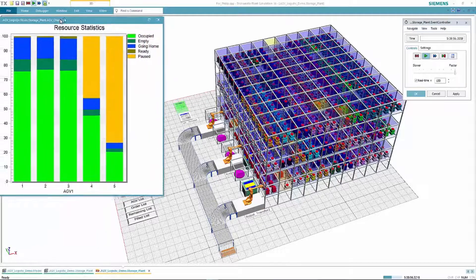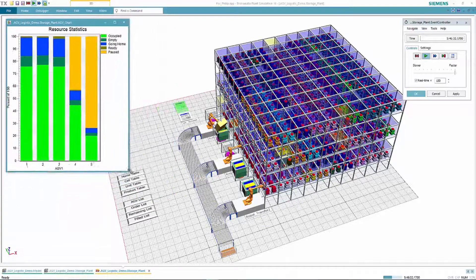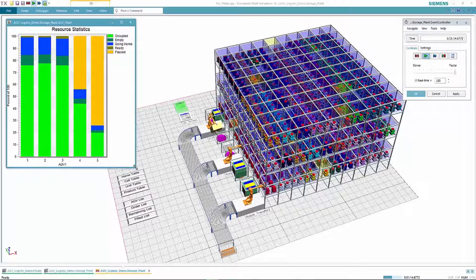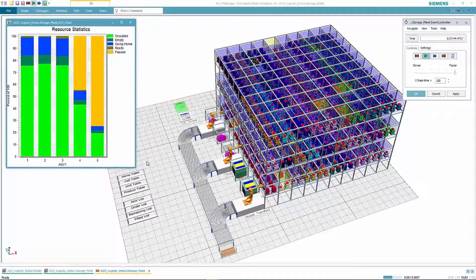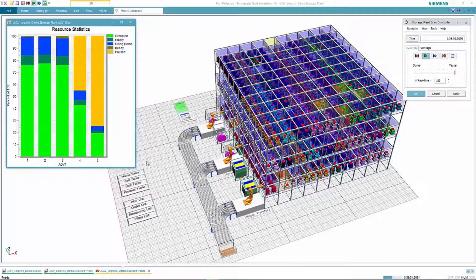Next, we might want to take a look at our resource utilization to see how much use we're getting out of each of our storage and retrieval machines. This can also help us run what-if scenarios to see how losing a machine to unplanned maintenance or breakdown would impact our average wait times.